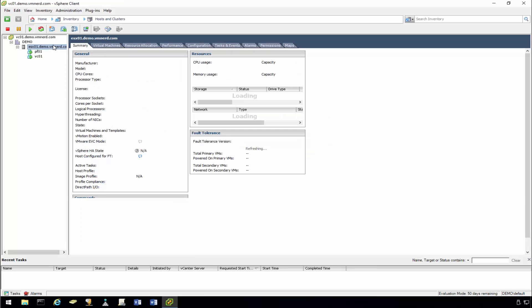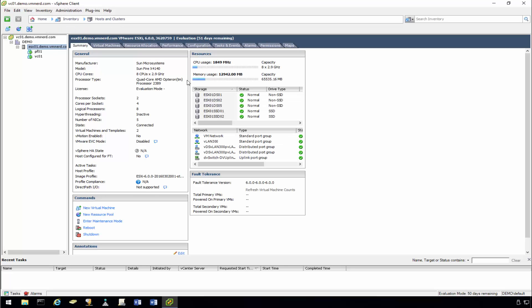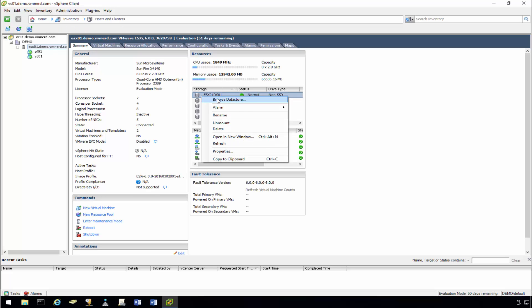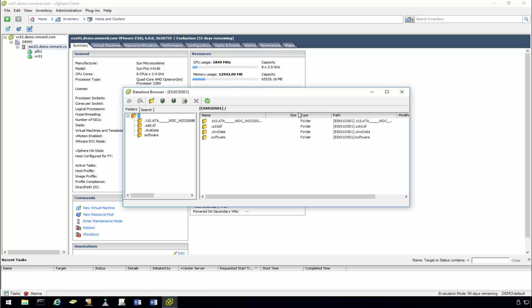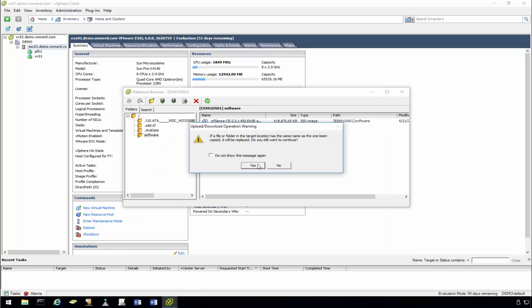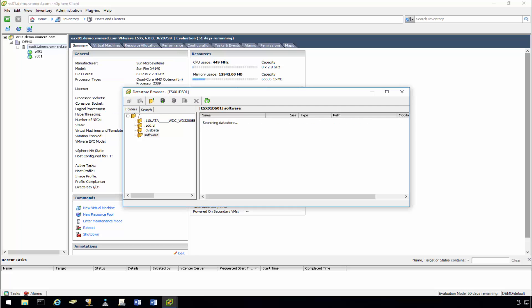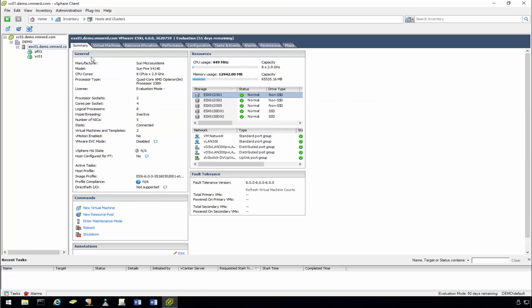Okay, so let's go ahead and actually upload the ISO image that we actually downloaded. Okay, so under Software, Upload. Take just a moment here. Okay, so now that that is uploaded, let's go ahead and create our VM shell.